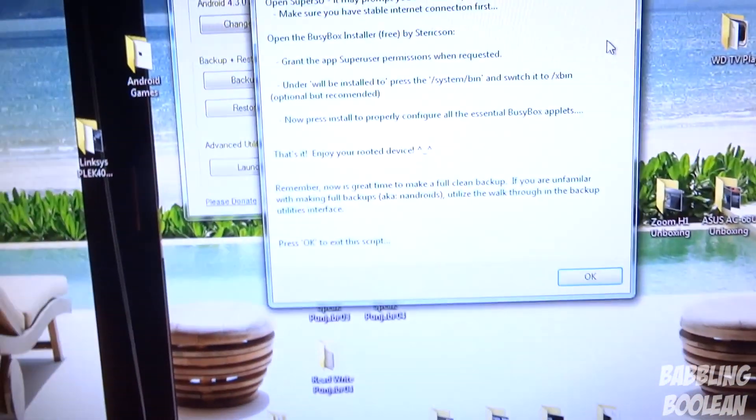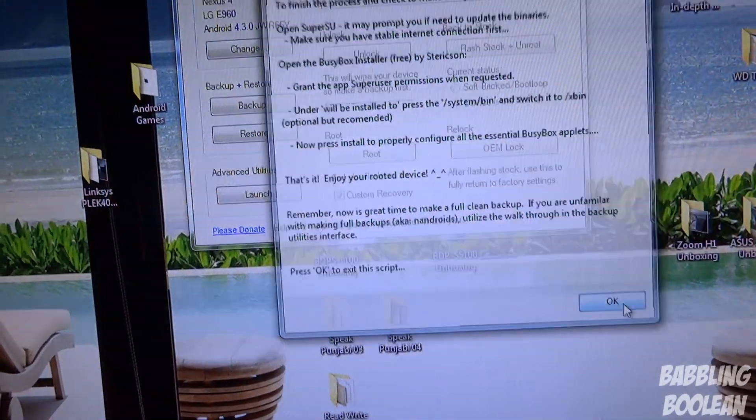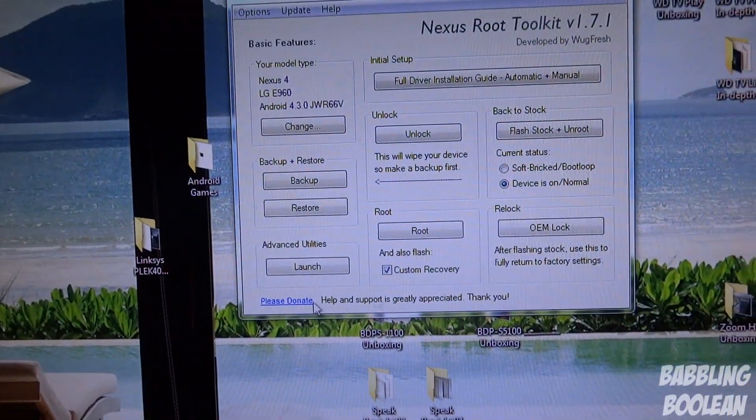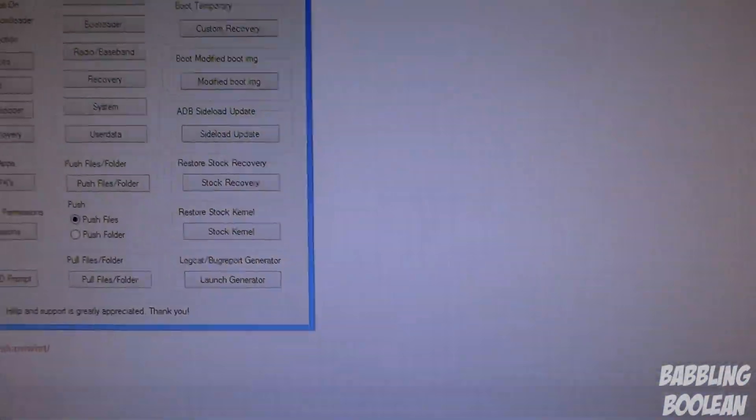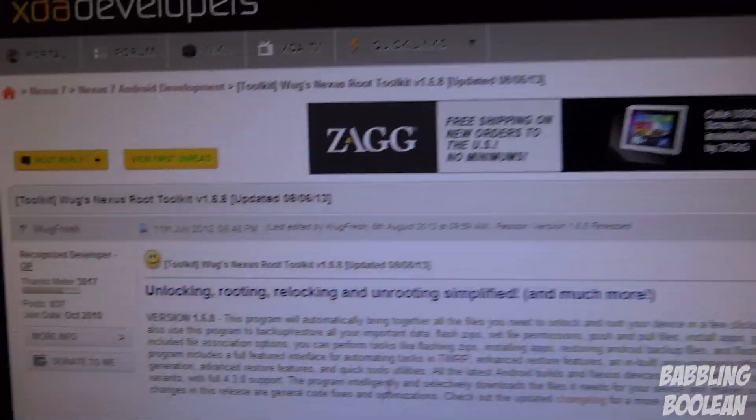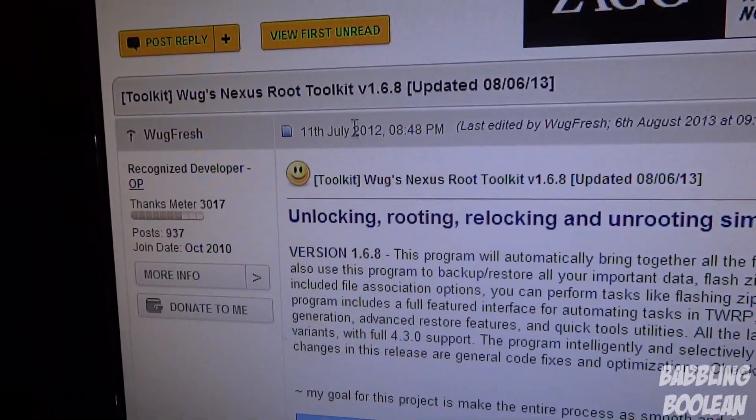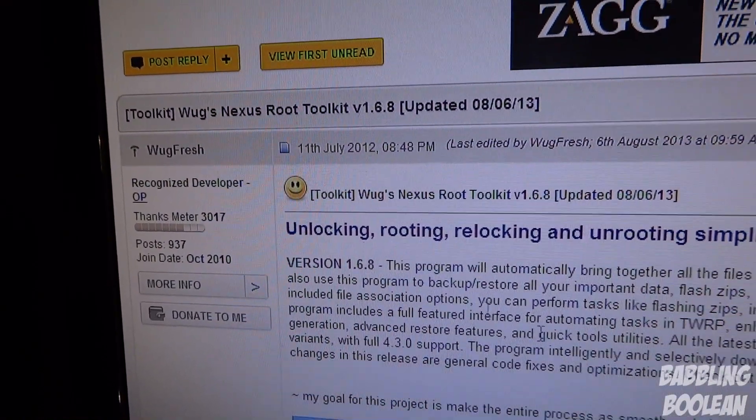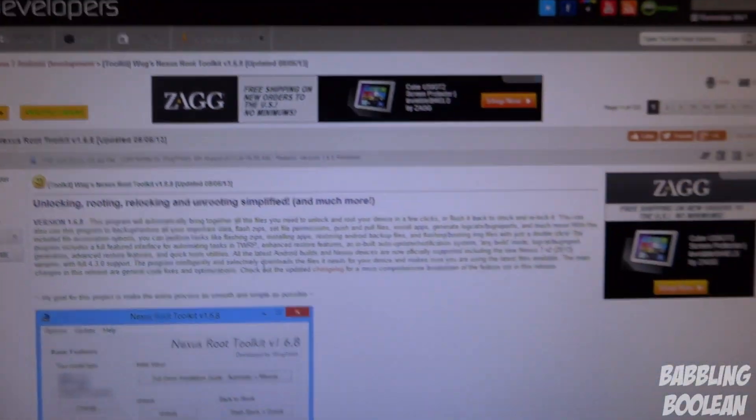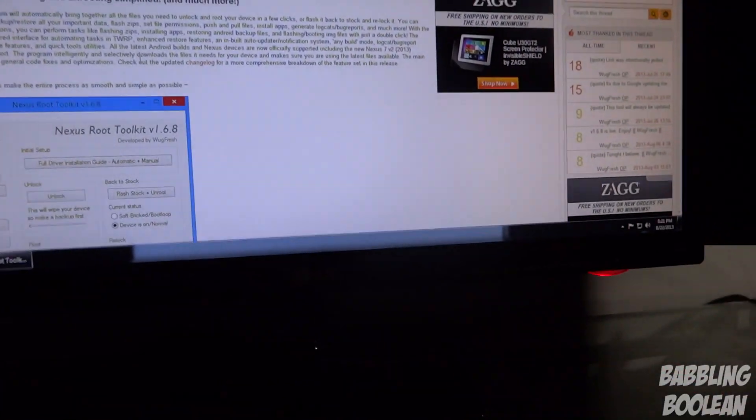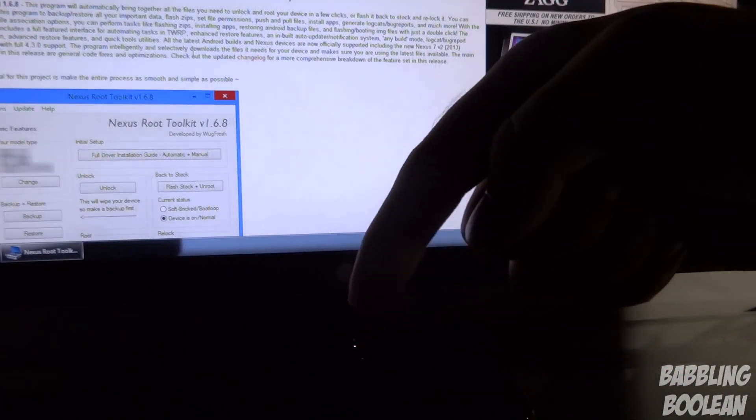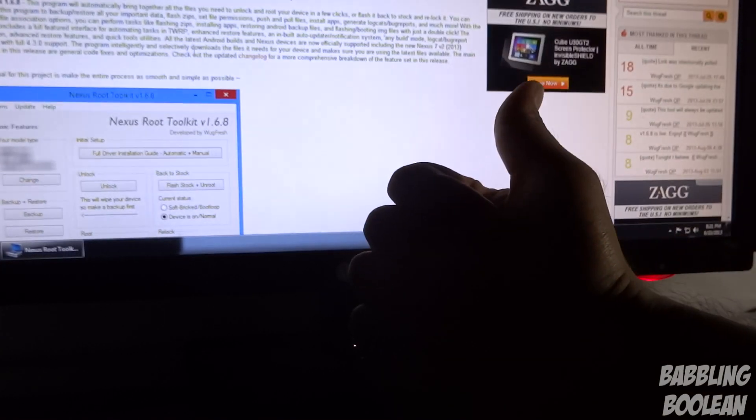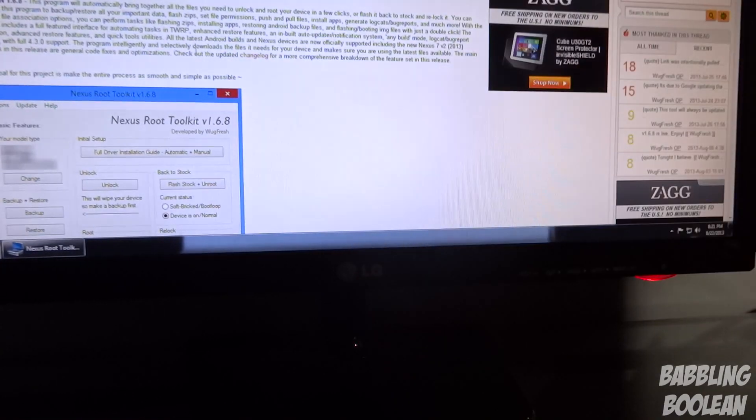Again, because this program is so wickedly easy and awesome to use, I recommend that you highly donate to WugFresh. That's pretty much it. If you found this video useful, check out my website in the description below. Hit the like button, it does help. Subscribe and thanks for watching.